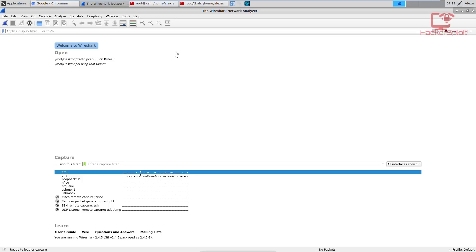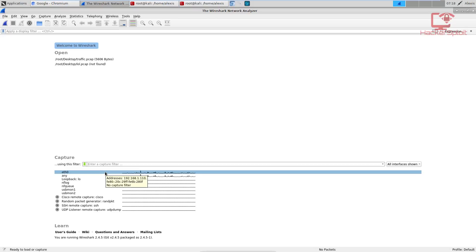The first thing you need to understand is that the capture filter is very different from the display filter. I've just opened up Wireshark and you can see on the home menu or welcome screen that we have a capture filter right over here. It gives you the option to enter a capture filter before you start capturing any traffic on any interface. The display filter lies up here, and in this video I want to talk about the capture filter first before I move on to the display filter.